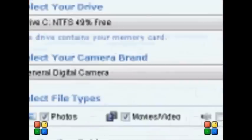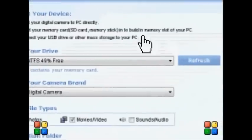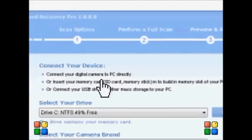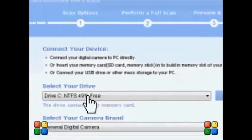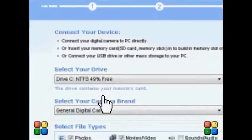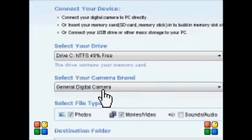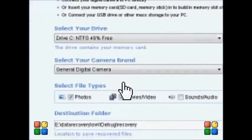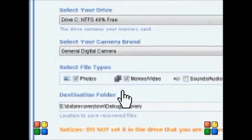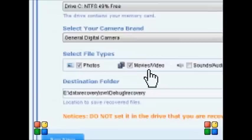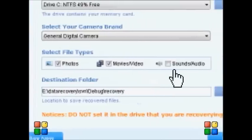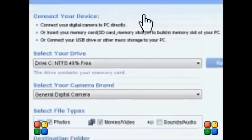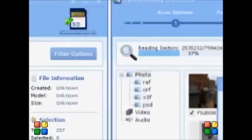For example, if you connect the device, you will be prompted with the scan option. You can scan either your selected drive or the selected camera brand, and you'll be able to preview your photos, videos, and audio — it all depends on what exactly you're looking for.